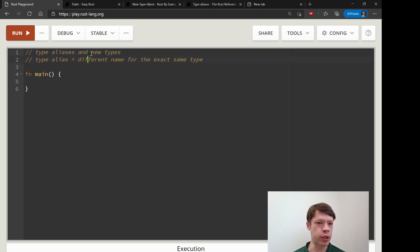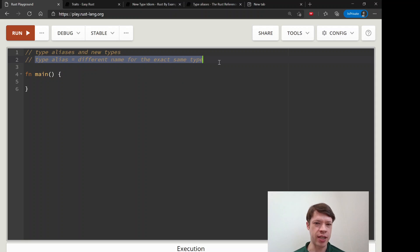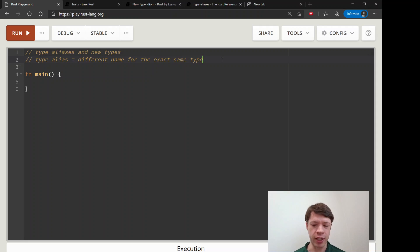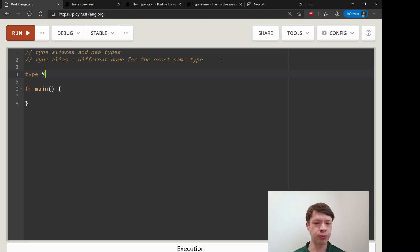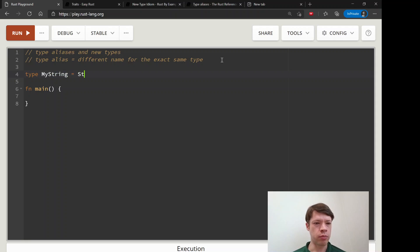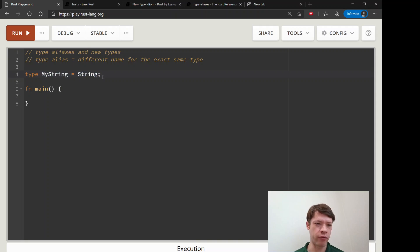So we're going to learn them together and we'll start with type alias because it's really easy. It's just a different name for the exact same type, like literally exactly the same. I'll show you - it's really easy to declare. You write 'type' and let's say we want to make something called MyString, and it's a String.